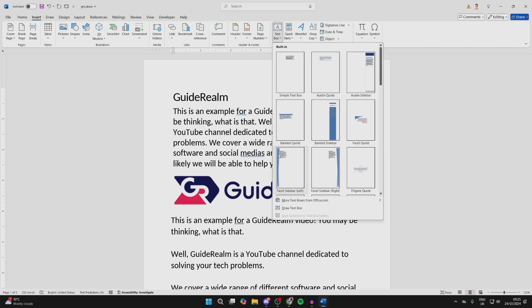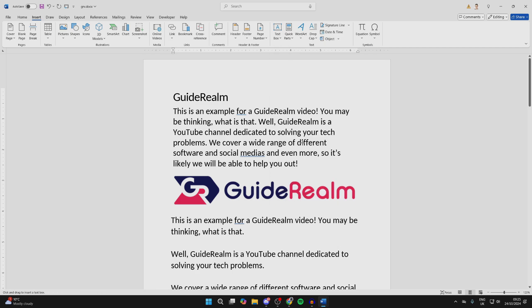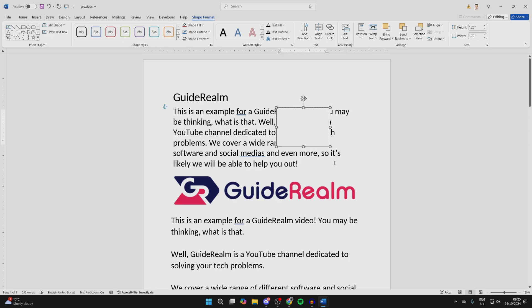Now you've got some options here. I like to come down to the bottom and click on Draw Textbox. You can then click, hold, and drag to draw it out — and there it is.